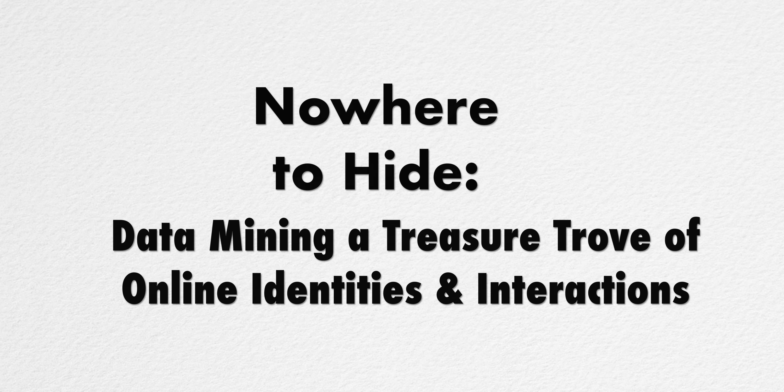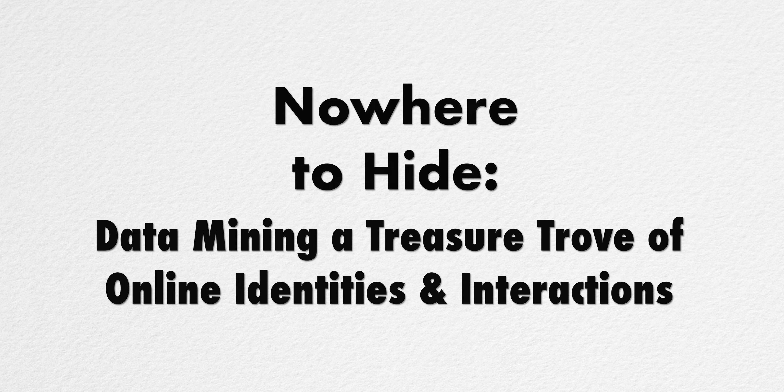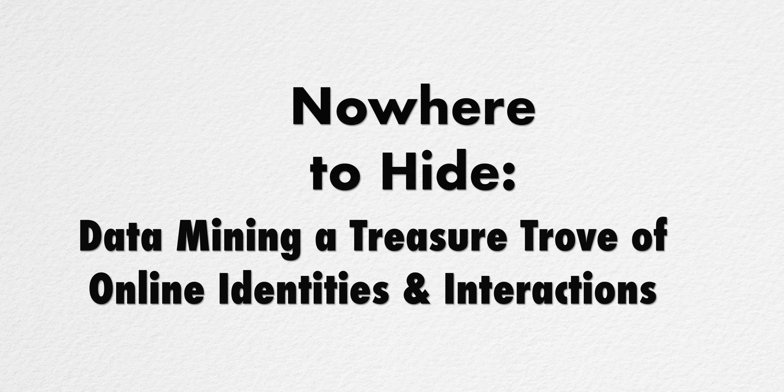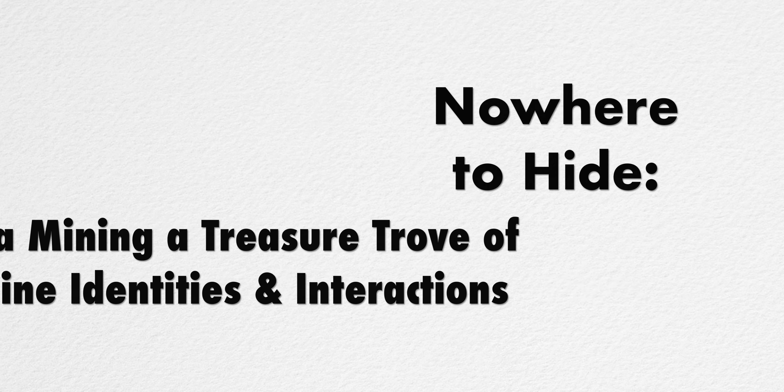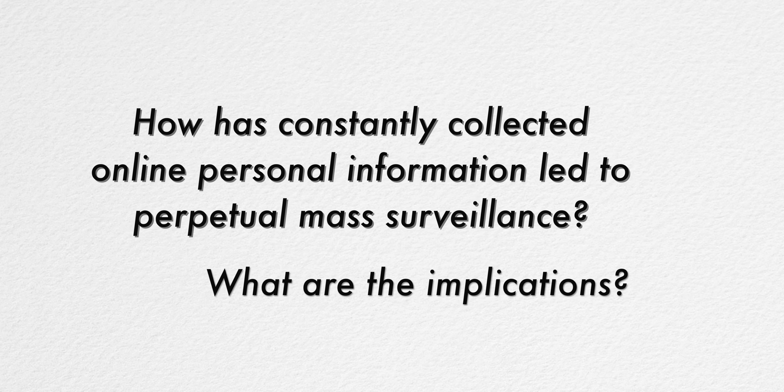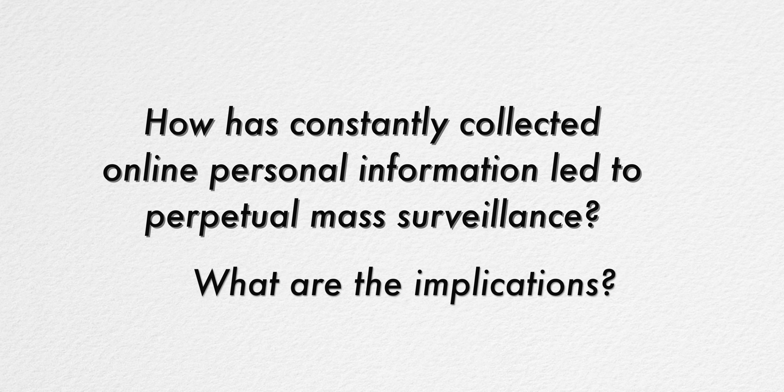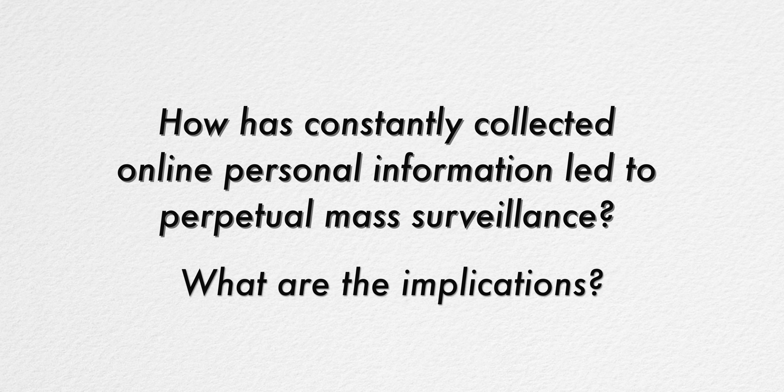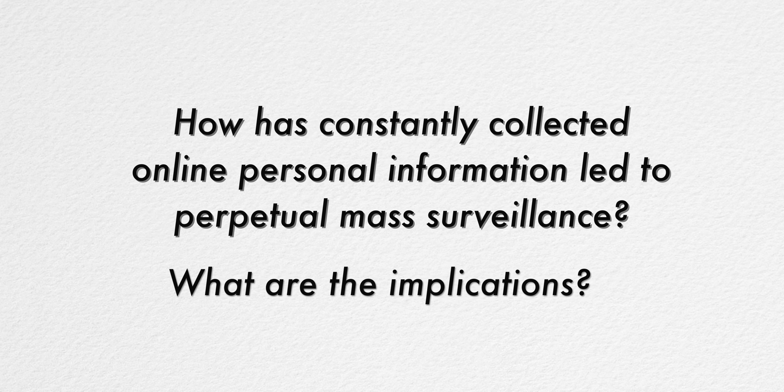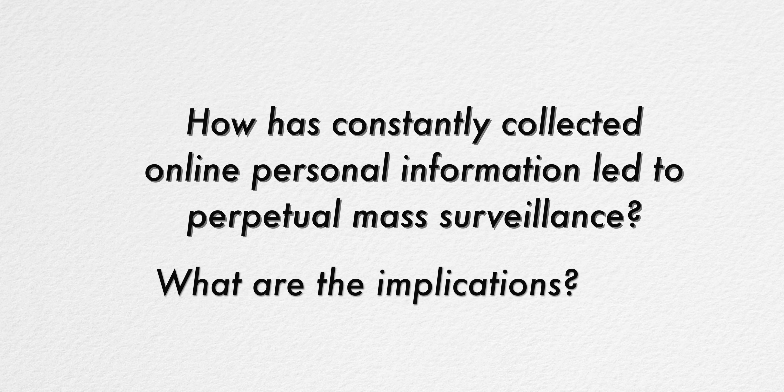Nowhere to Hide: Data Mining a Treasure Trove of Online Identities and Interactions. How has constantly collected online personal information led to perpetual mass surveillance? What are the implications?